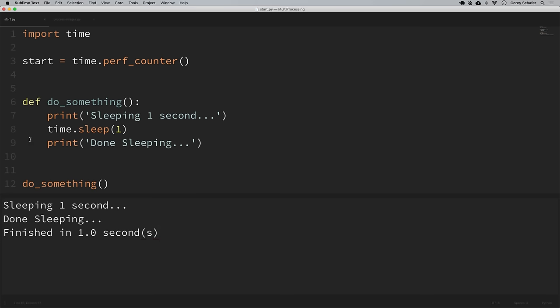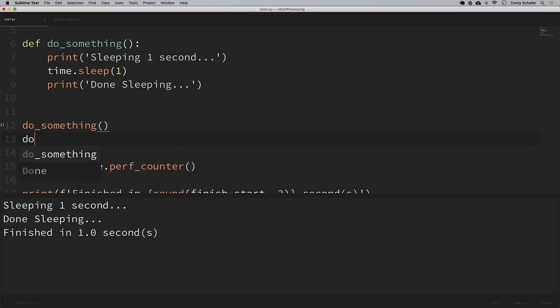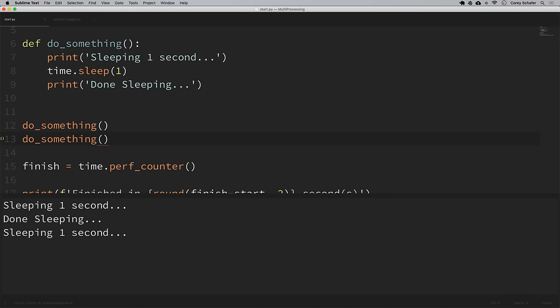If we were to run that function twice, our program will likely take two seconds. Running it again below the first call, we can see it printed that it was sleeping for one second twice, and it took about two seconds. Each time we run this do_something function it's adding about one second to our script — it just waits around sleeping, and once that's done it moves on to run the next function and sits around for another second.